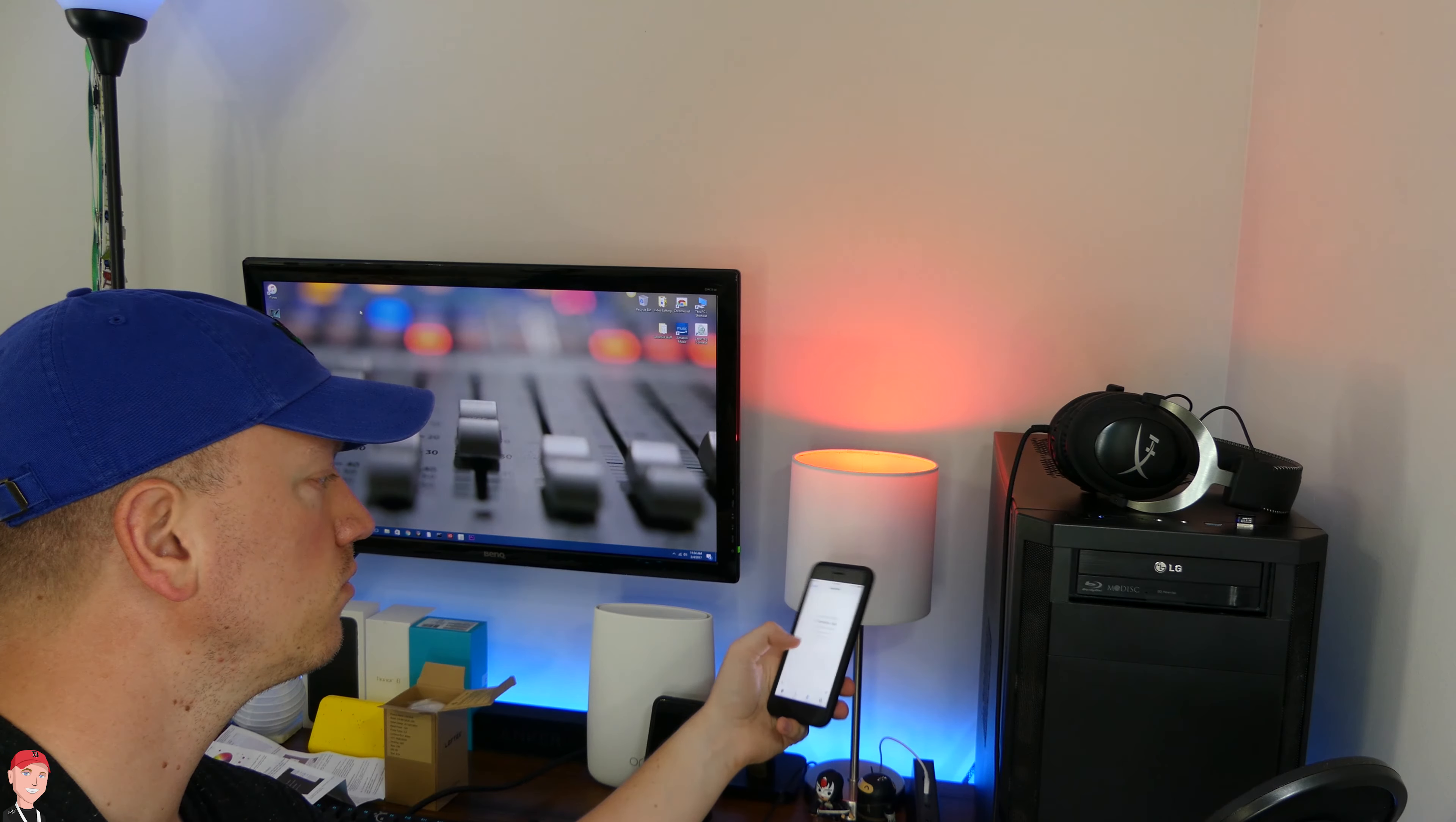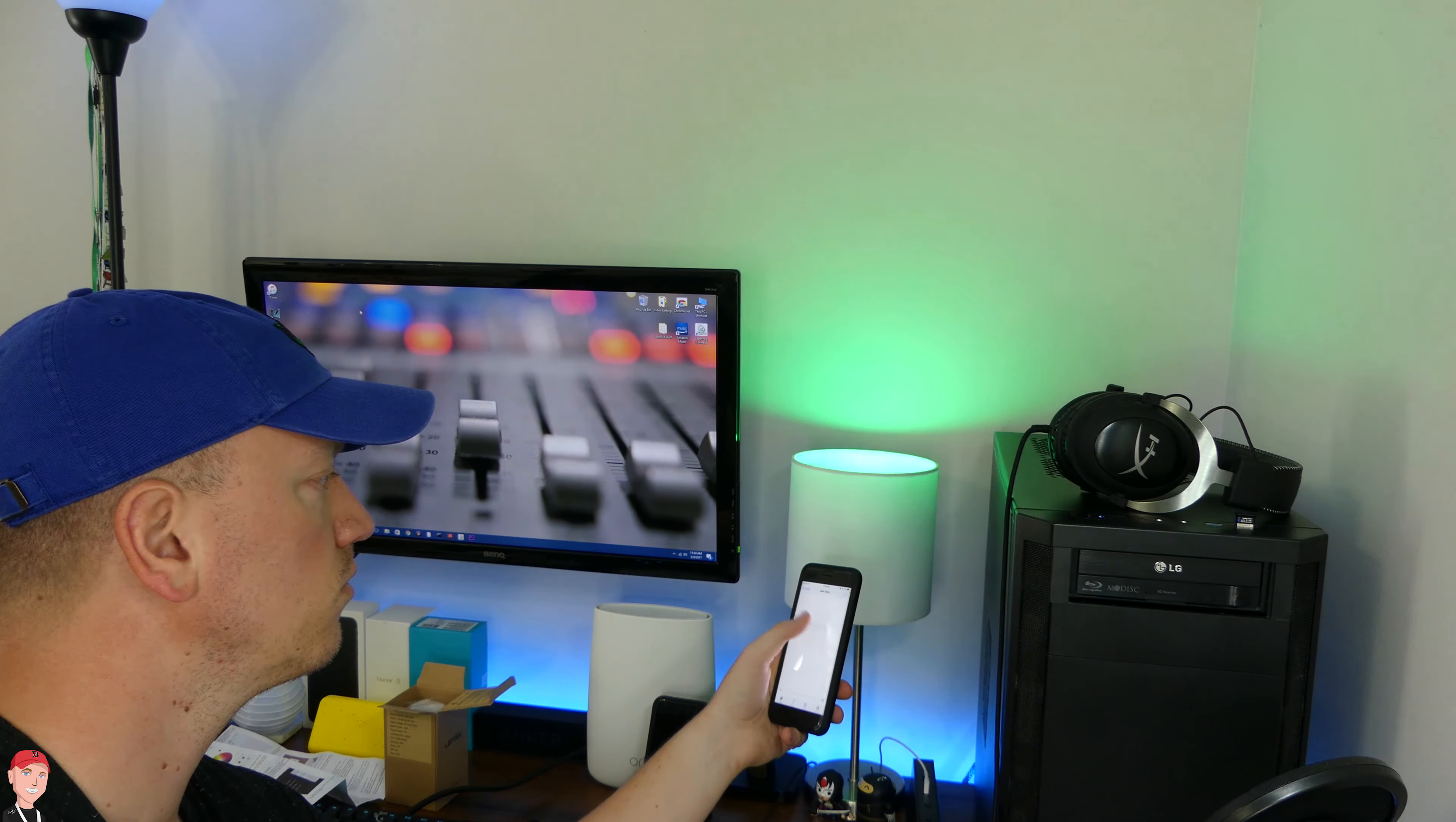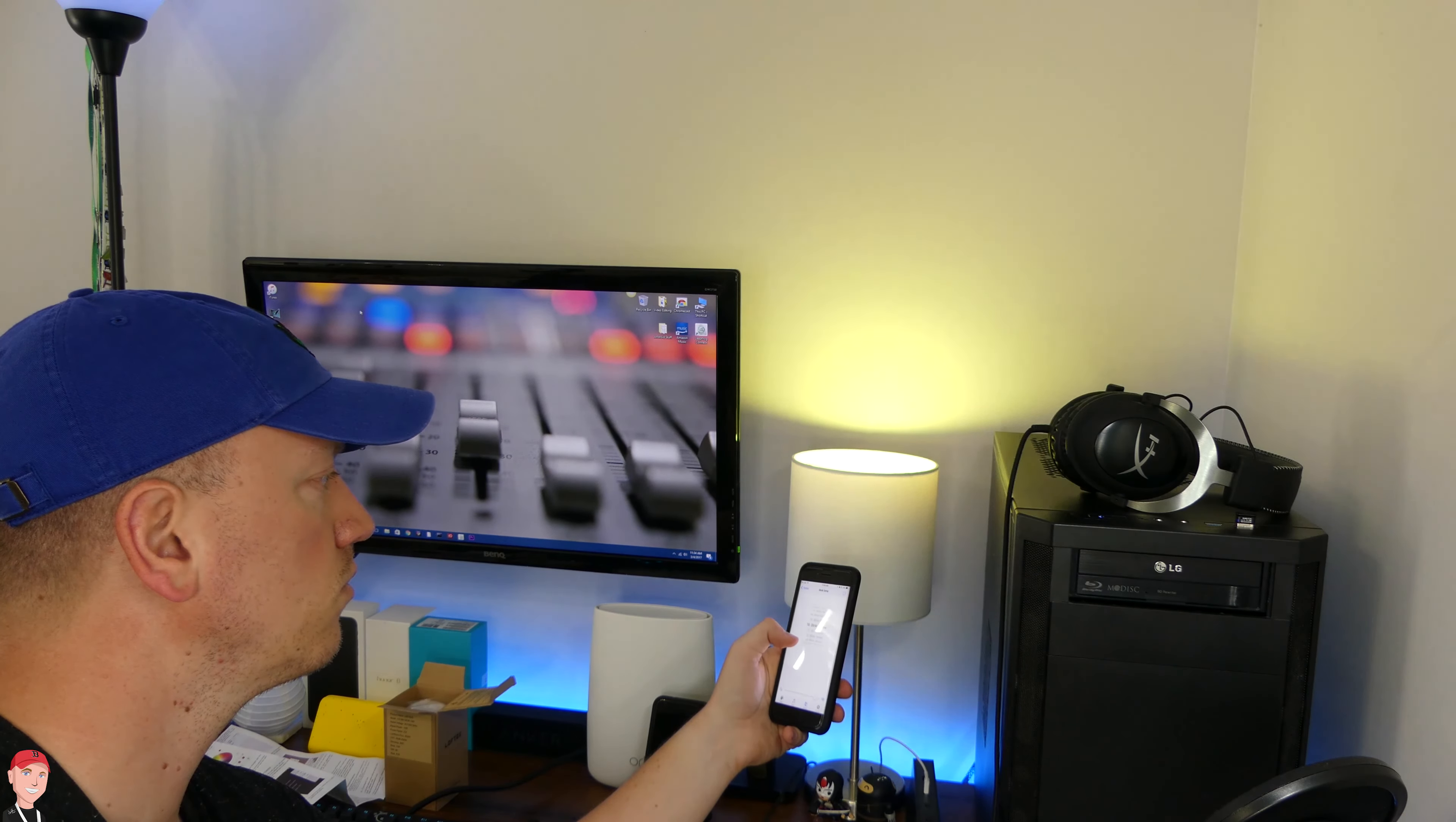Another good thing about these light bulbs is that they're energy saving. So overall these are pretty good lights, they're under 30 bucks a piece and you can get them over on Amazon. I'll leave that link down below in the description.